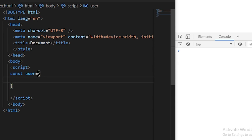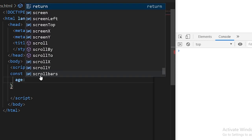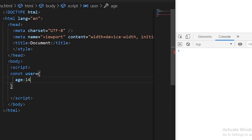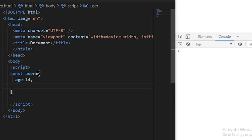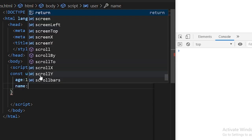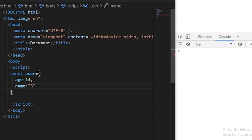So you can just start giving it key-value pairs. I'll define one key as age and give it a value of something. You can use any data type here, for example I'll give it a number here. And after that, you can define another property like I'll give it a name and you give some value to this like I'll give it Stack.